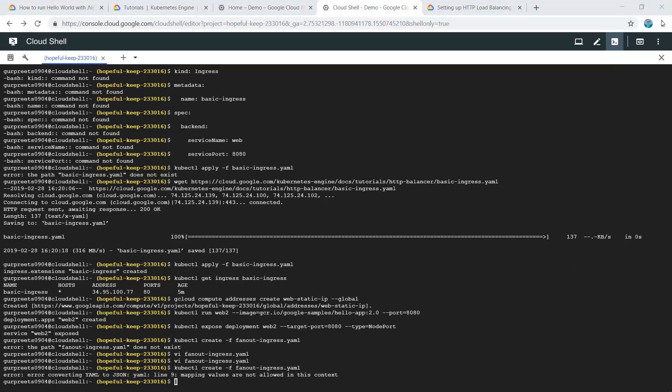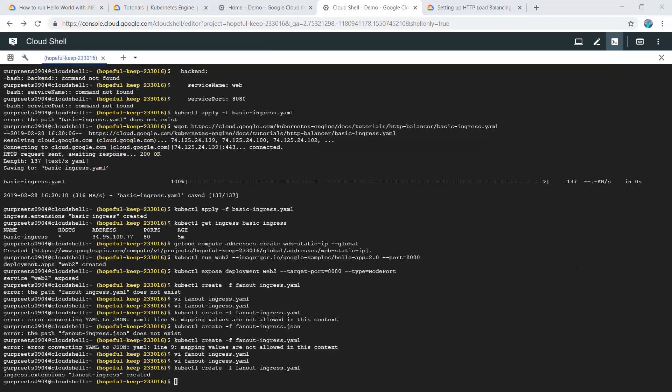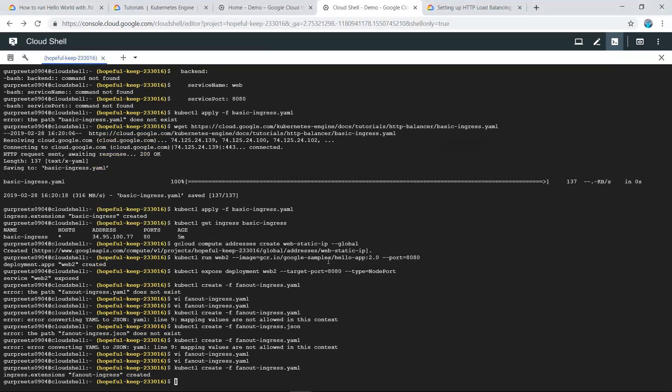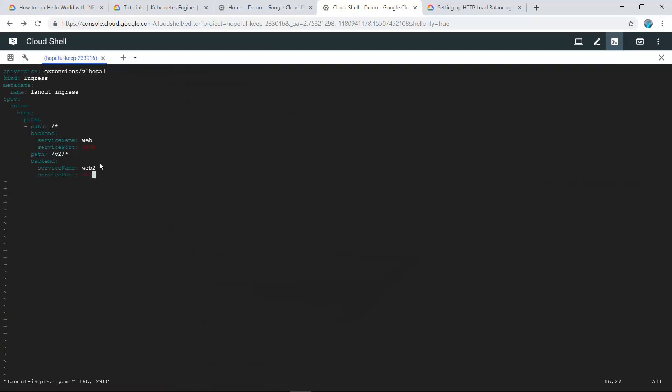There was an issue with the ingress YAML file which we have resolved. The code we pasted was not pasted properly, which is why the command was not running. Now it has been pasted properly.